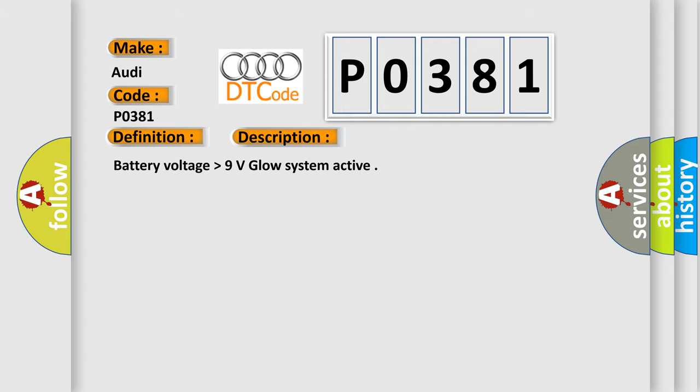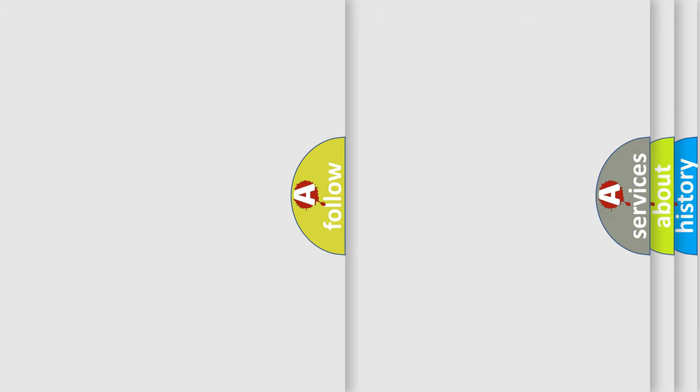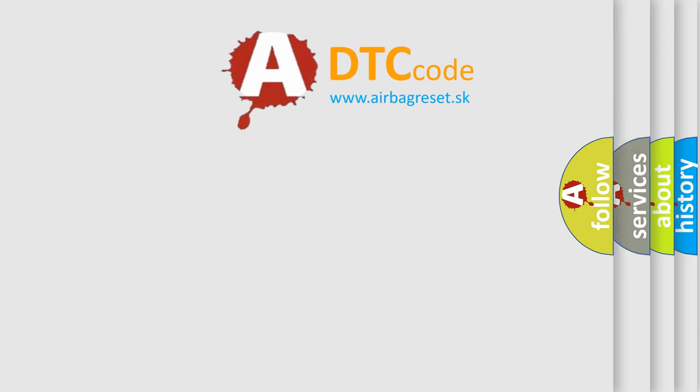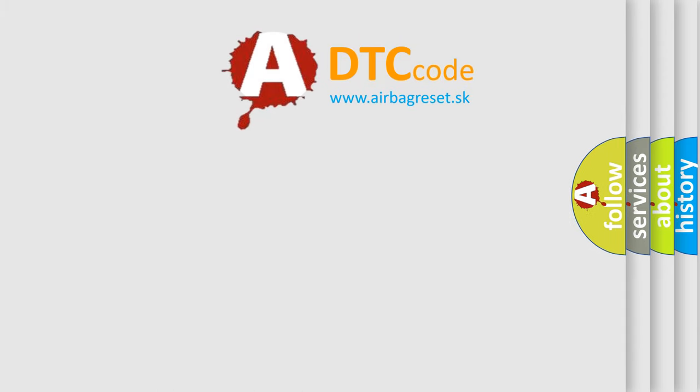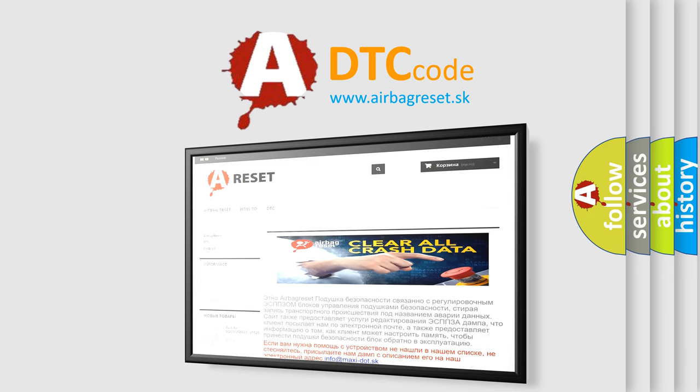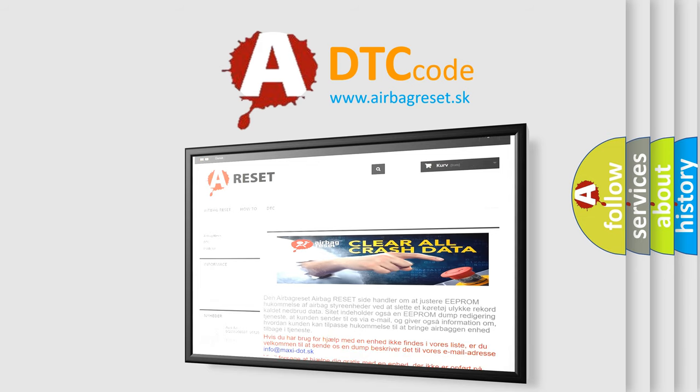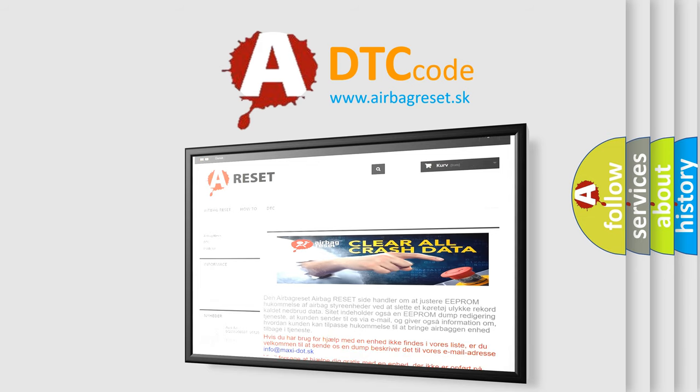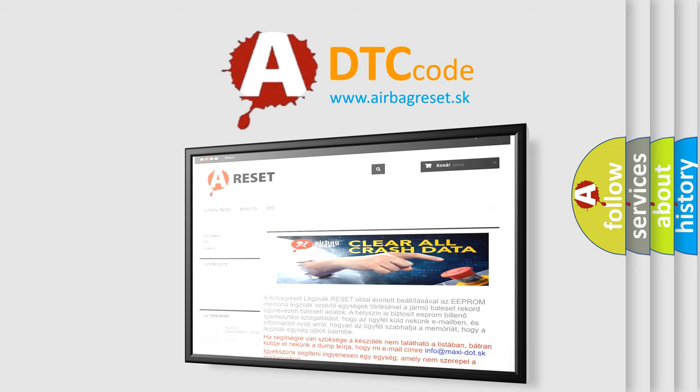The airbag reset website aims to provide information in 52 languages. Thank you for your attention and stay tuned for the next video.